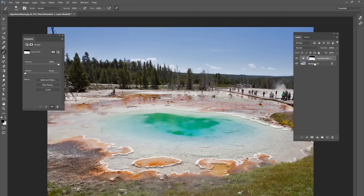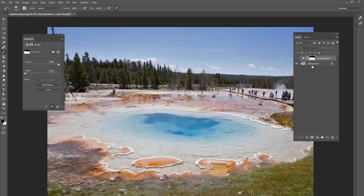Adjustment layers are awesome because if you ever change your mind as you're moving along in your project, you can always turn the layer off or make some adjustments to it. It is a non-destructive way to edit your photos and I highly recommend it.